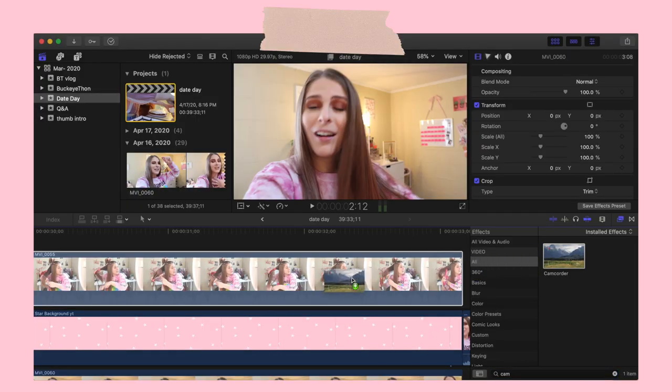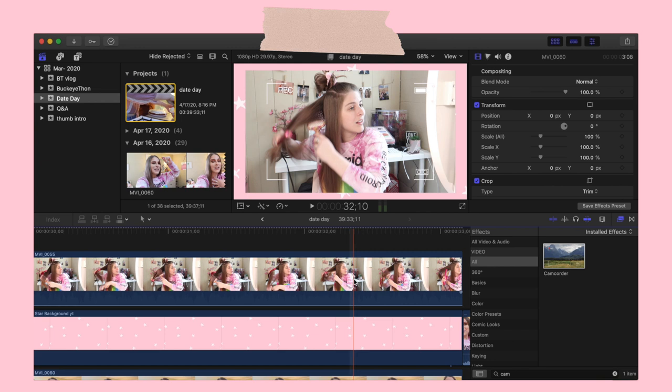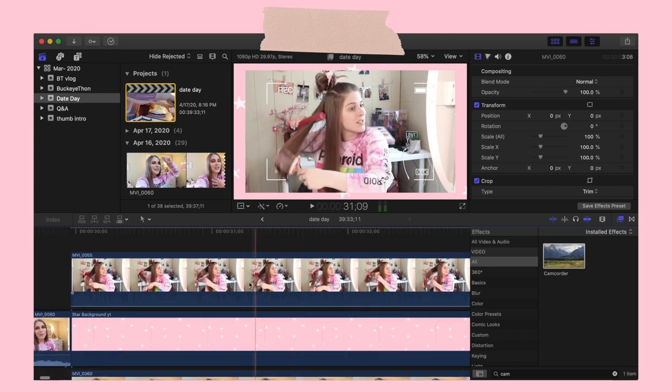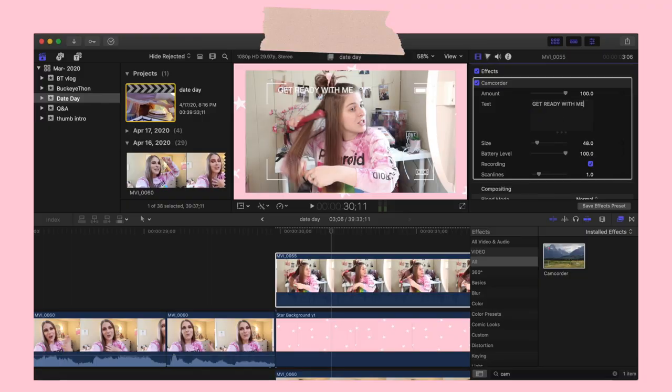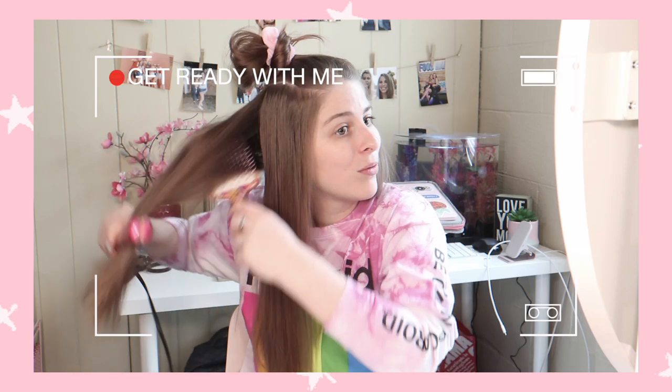If you wanted to, there's an effect in Final Cut called the camcorder that I can drag over top of my footage so it has like a recording look to it. In this effect you can actually change the text in the corner that shows up next to the recording icon, so I'm going to change it to 'get ready with me.' And then this is what the final little insert clip looks like. 'Get ready with me. So if you guys haven't already seen that, I will link it for you so you can go watch that.'